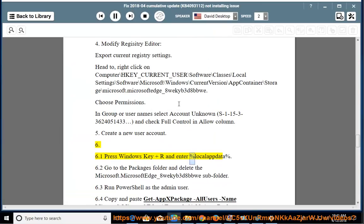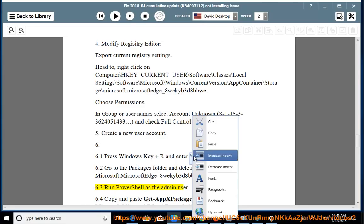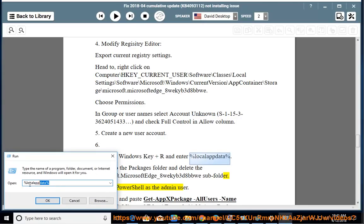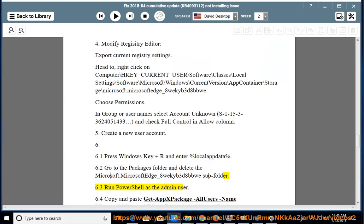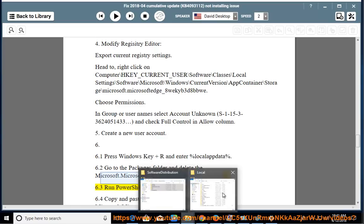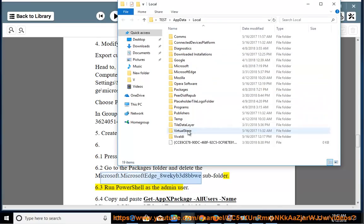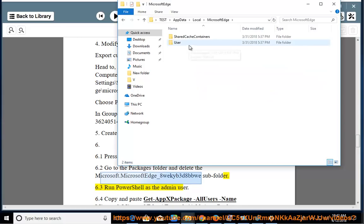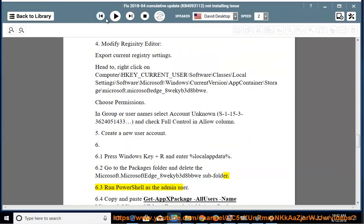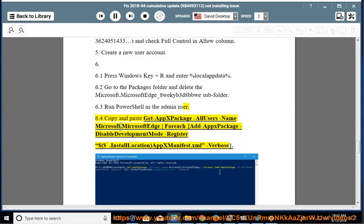Step 6: Press Windows key + R and enter %localappdata%. Go to the Packages folder and delete the Microsoft.MicrosoftEdge_8wekyb3d8bbwe subfolder. Then run PowerShell as admin and copy-paste: Get-AppXPackage -AllUsers -Name Microsoft.MicrosoftEdge | Foreach {Add-AppxPackage -DisableDevelopmentMode -Register "$($_.InstallLocation)\AppXManifest.xml" -Verbose}.